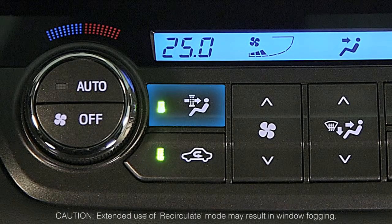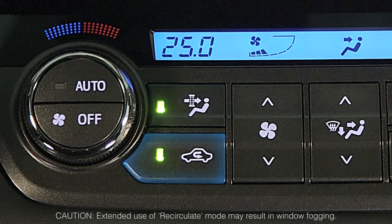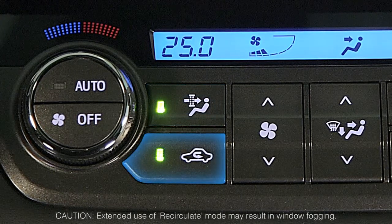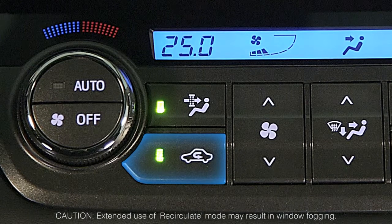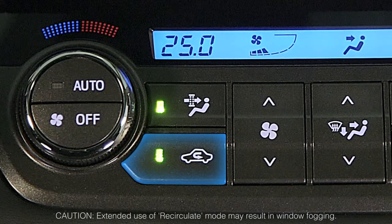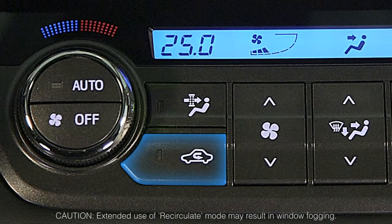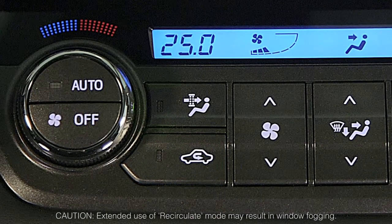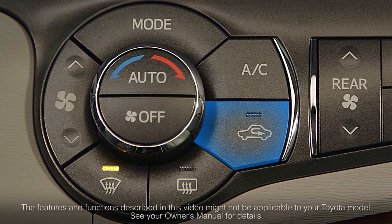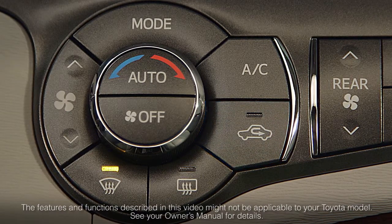Some models may also include a micro dust and pollen removal system that automatically engages recirculation mode, directs airflow through the instrument panel air vents, and removes pollen from the airflow. It typically turns off automatically after approximately 3 minutes. It should be cautioned that use of recirculate mode for extended periods may result in window fogging.